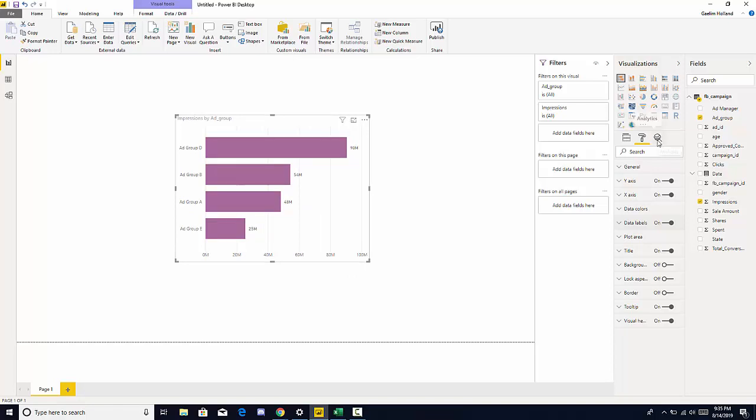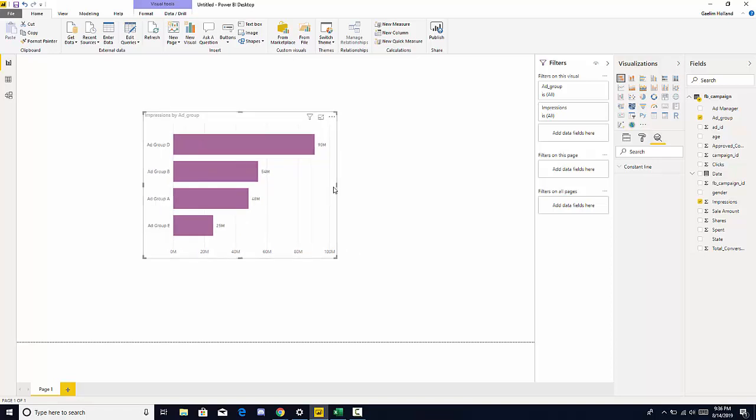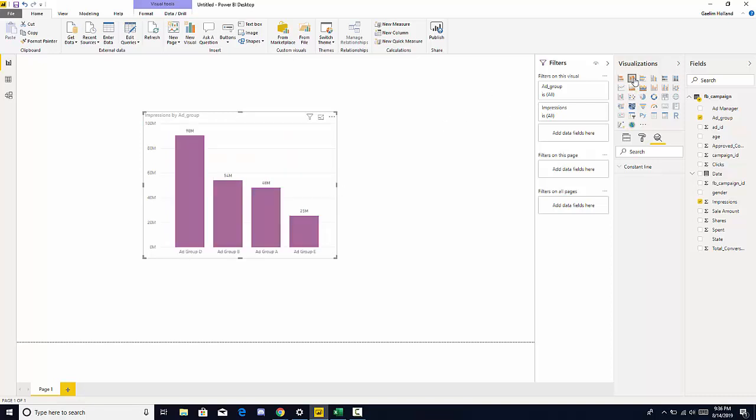The next one is your analytics options. And here we can add a constant line and depending on the visualization you'll have a lot more options. So this is a little playground for you to change the visualization and have a little bit of fun here.